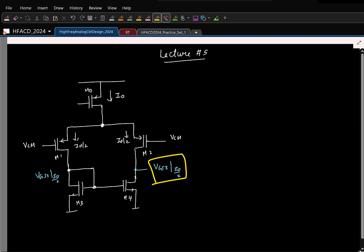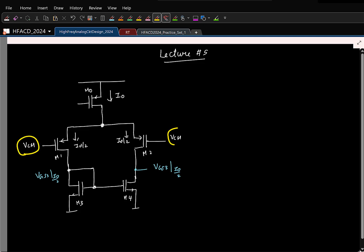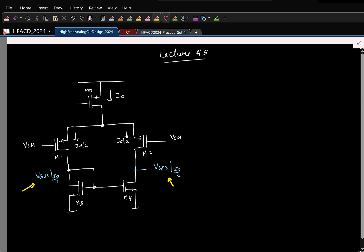Ideally this does not depend on VCM, but in practice there is a weak dependence. So if this is clear, you can calculate the swing limits. The key point is: as long as the gate voltages are the same here, the currents will split equally and the two drain voltages will be equal.